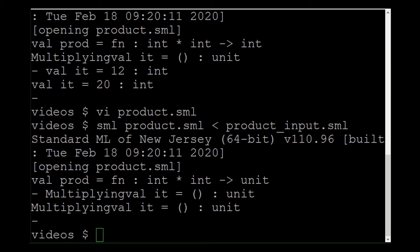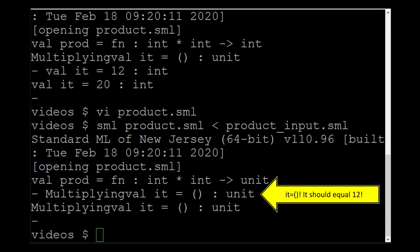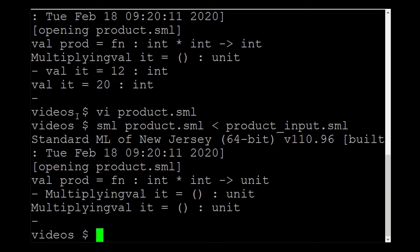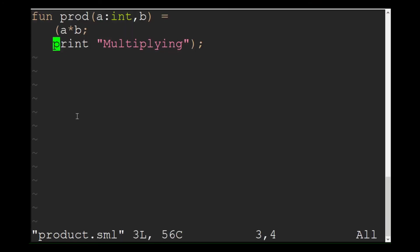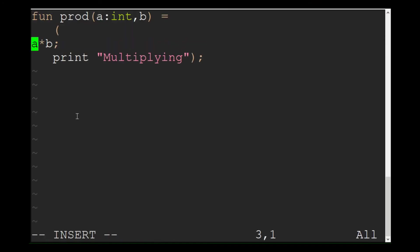That made things worse. Now I am not getting the correct output for the function. That is because in SML, the last command you run is the one that is returned from the function. Just change the order so that the multiply comes last.